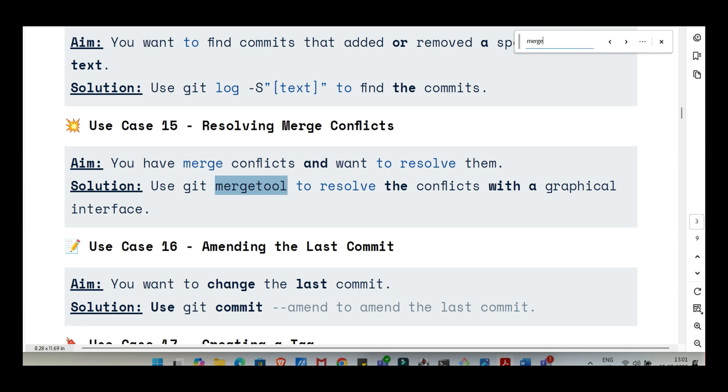What about just throwing away uncommitted changes? You're experimenting in a file. It didn't work out. You just want to go back to how it was when you last committed. To discard all uncommitted changes in a specific file, bringing it back to the version in the last commit, you use git checkout -- filename. The double dash is important. It tells Git you mean the file, not a branch name. It's like a localized undo for uncommitted work in that file.